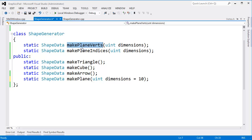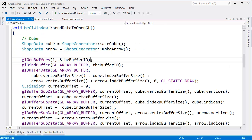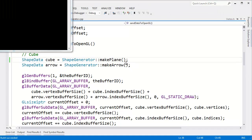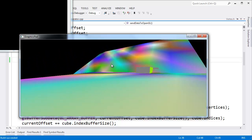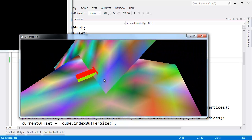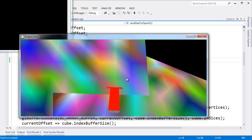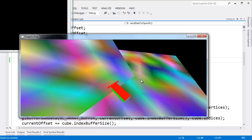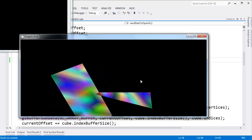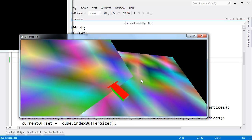make_plane_verts makes the vertices for the plane and make_plane_indices makes the indices for the plane. Let me show you the plane before I describe the algorithm. I'm going to replace the cube with make_plane — the default argument for dimensions is 10, so I'll leave that. Build and run this, and we see a plane. We actually see two planes, since we had two cubes each with its own transformation. Notice the random colors — each vertex has a random color. You can also see the far plane cutting into my planes.